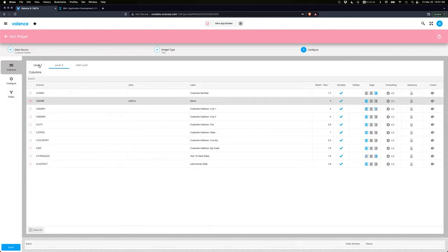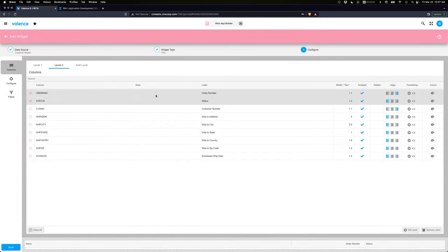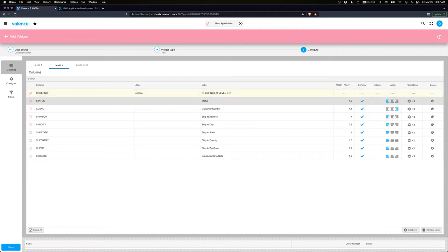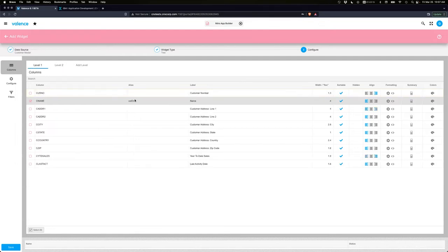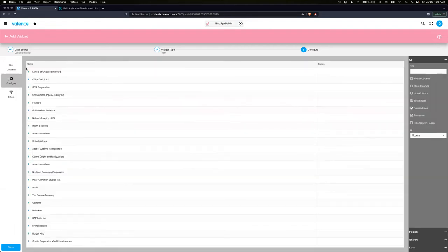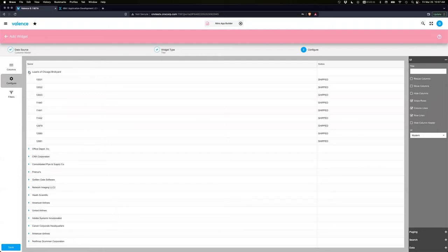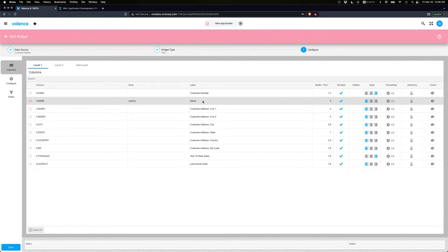Go back to Level 1 and the Name column and create an alias — let's call it 'col1'. Nothing changes visually yet, but now we can share that alias. If we give the same alias name to another column — such as Order Number in Level 2 — they'll share that column together. When you type 'col1' on Order Number in Level 2, it recognizes the label and configuration from Level 1, so width, flex, sortable, and other settings are locked there. All configuration for a shared alias comes from the parent level. Now that Order Number column is gone as a separate column — they share one.